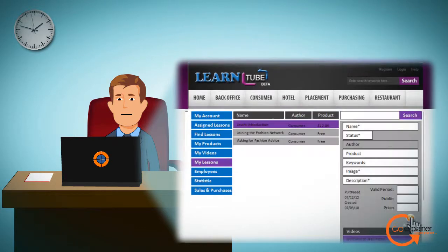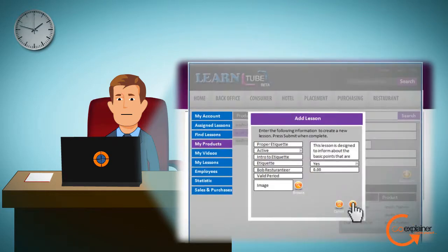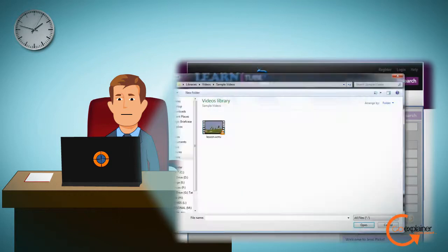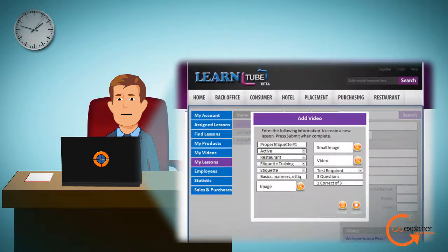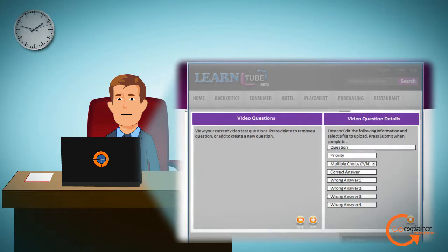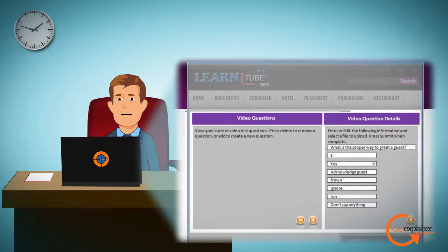Simply create a lesson for each area of interest, create a video, select a video, and upload the video. Once the video is uploaded, there is the option to create a quiz to make sure the employee understands the lesson fully.